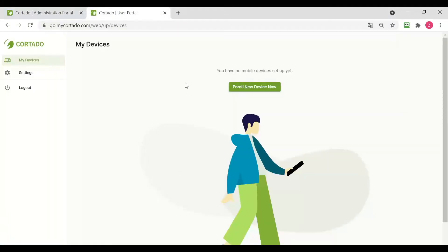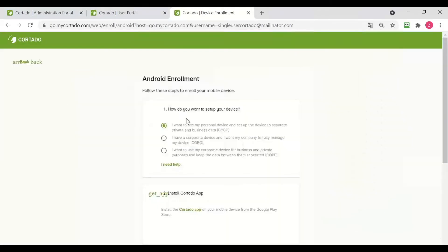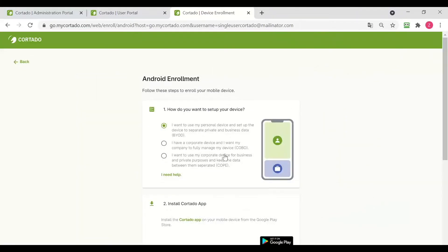I am going to log into my user portal and then click on Enroll New Device Now. Here I can select the enrollment type and the operating system. I want to enroll an Android device and I am going to select BYOD right here.